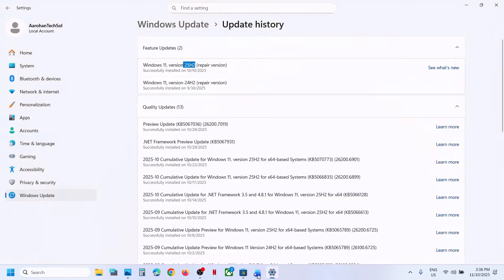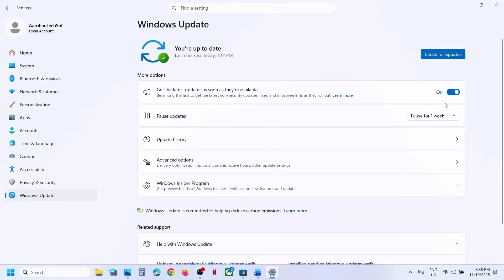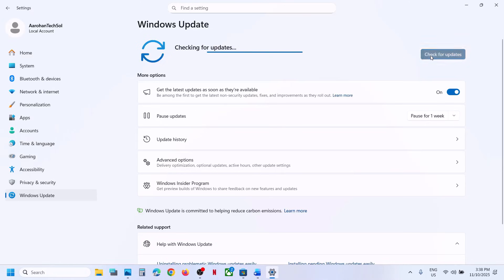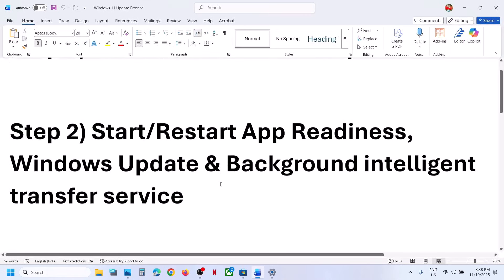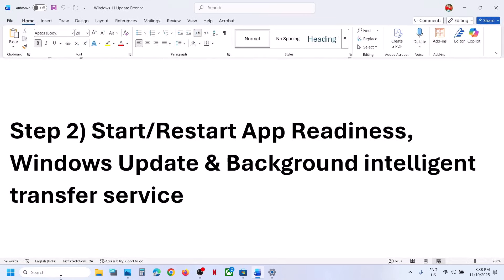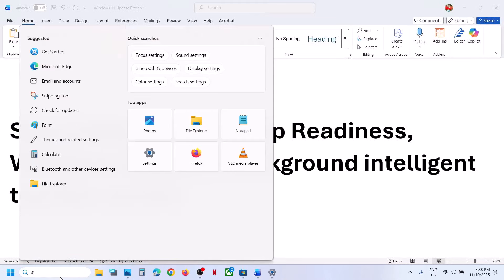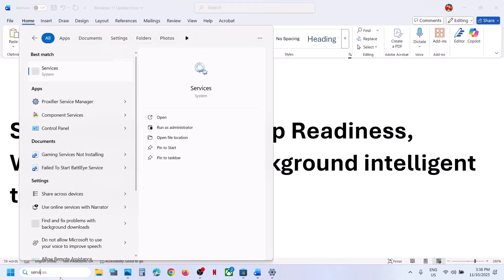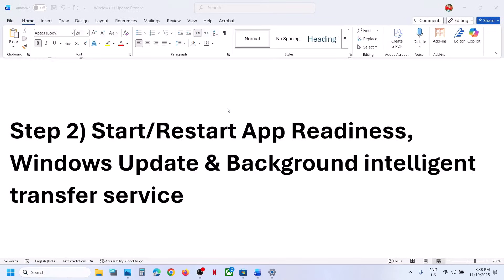The first step is to pause and restart the update. Open Windows Settings, go to Windows Update, and here you can see the pause option. Pause the update, and once paused, resume the updates and then check. If still not working, proceed to start the required services.